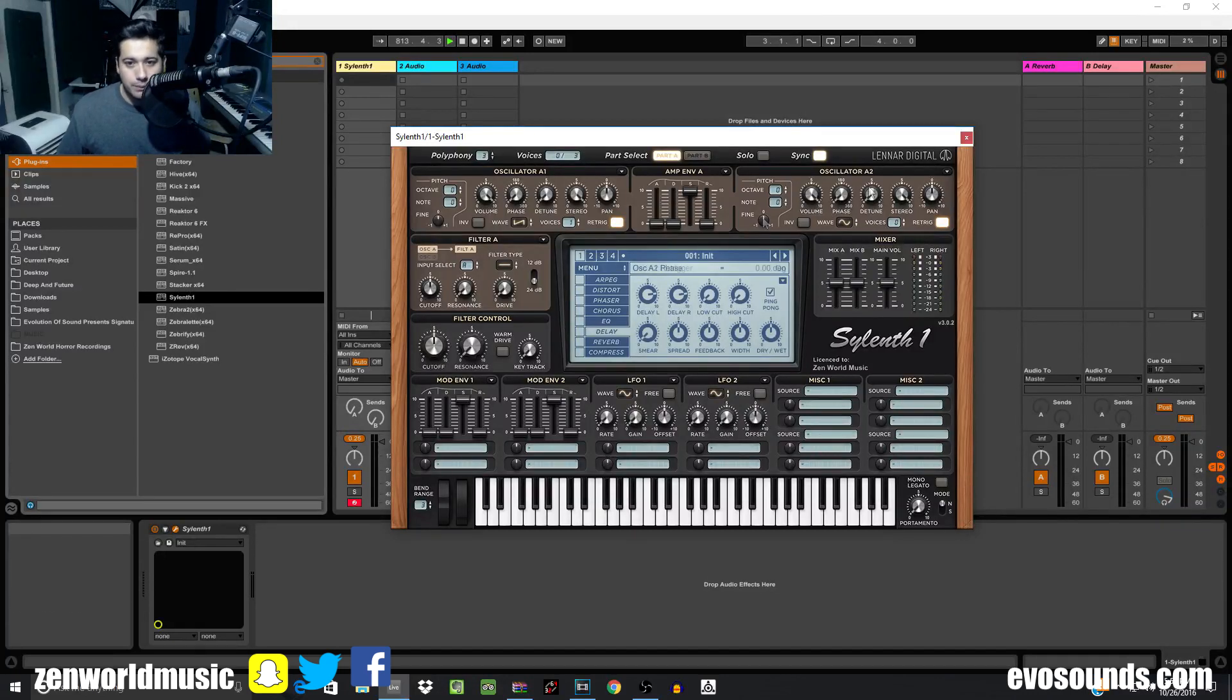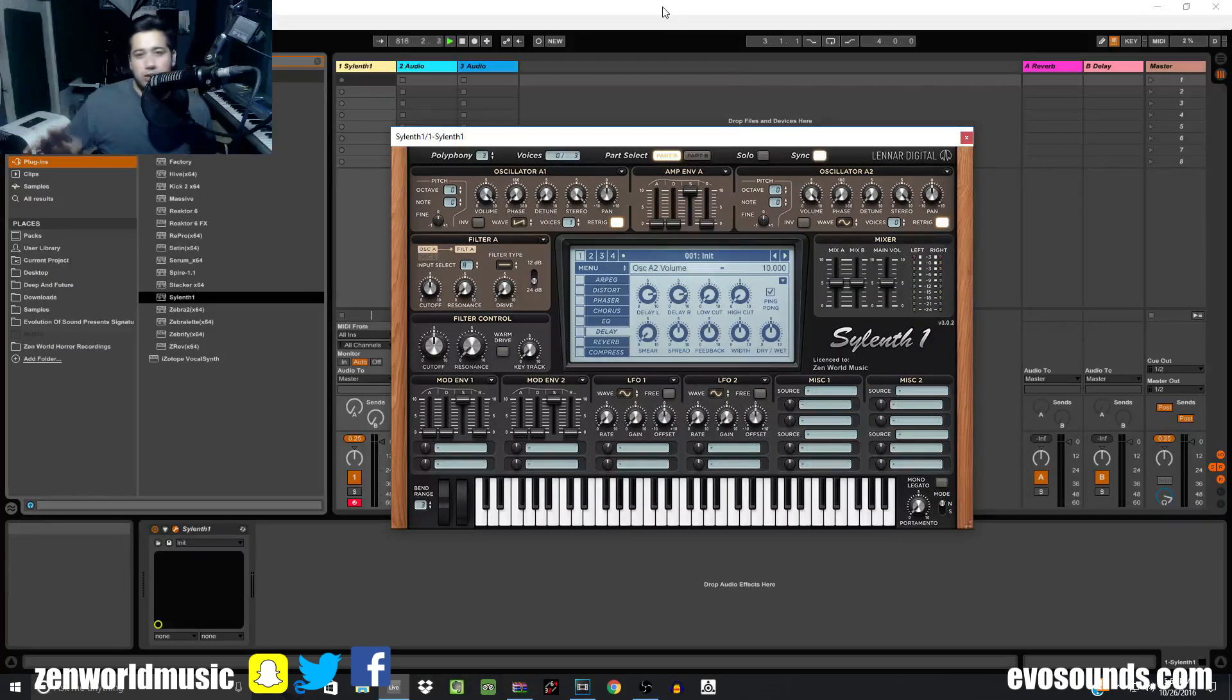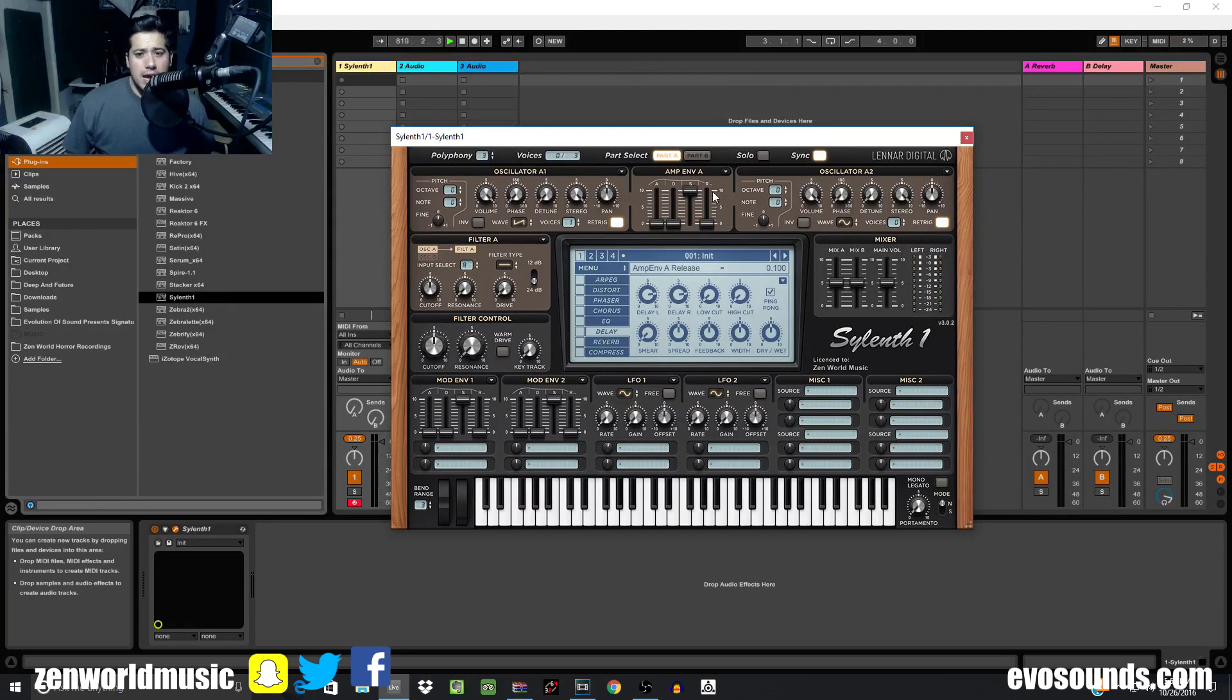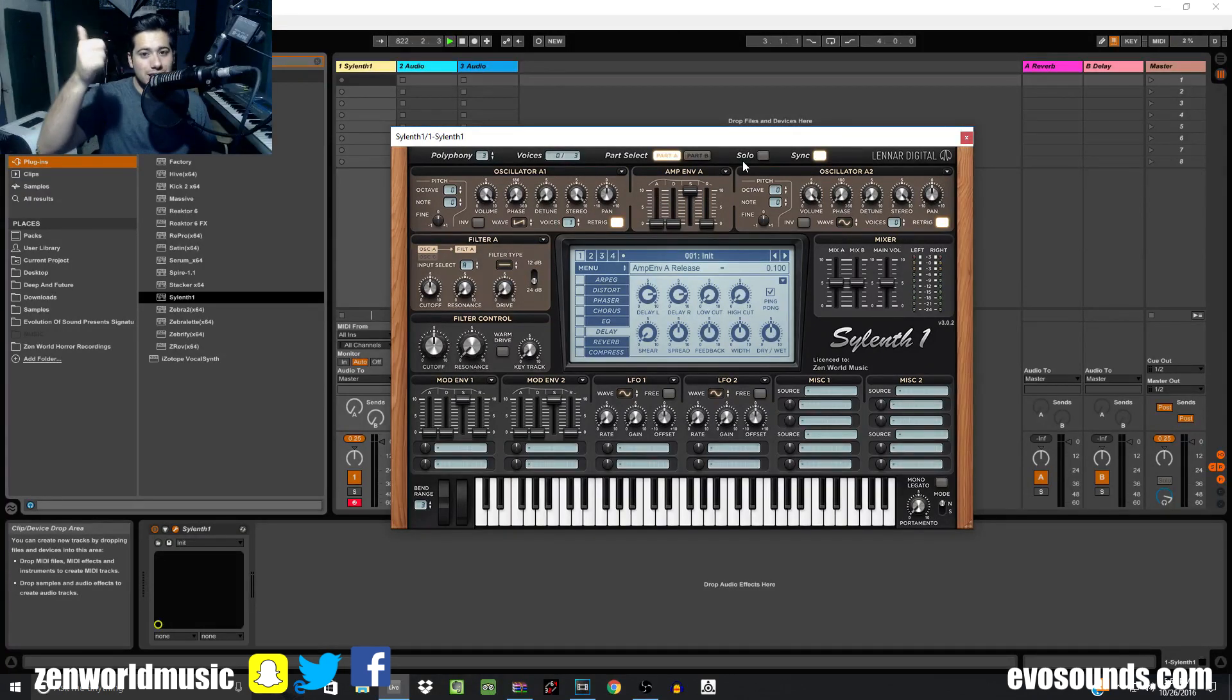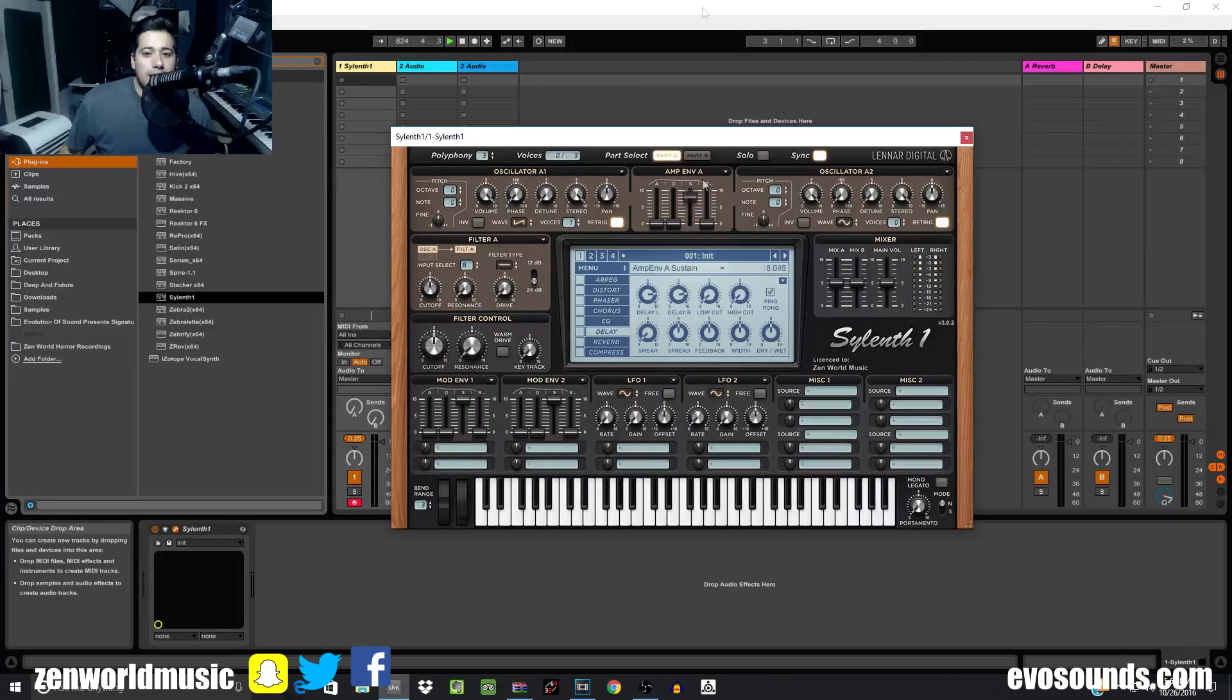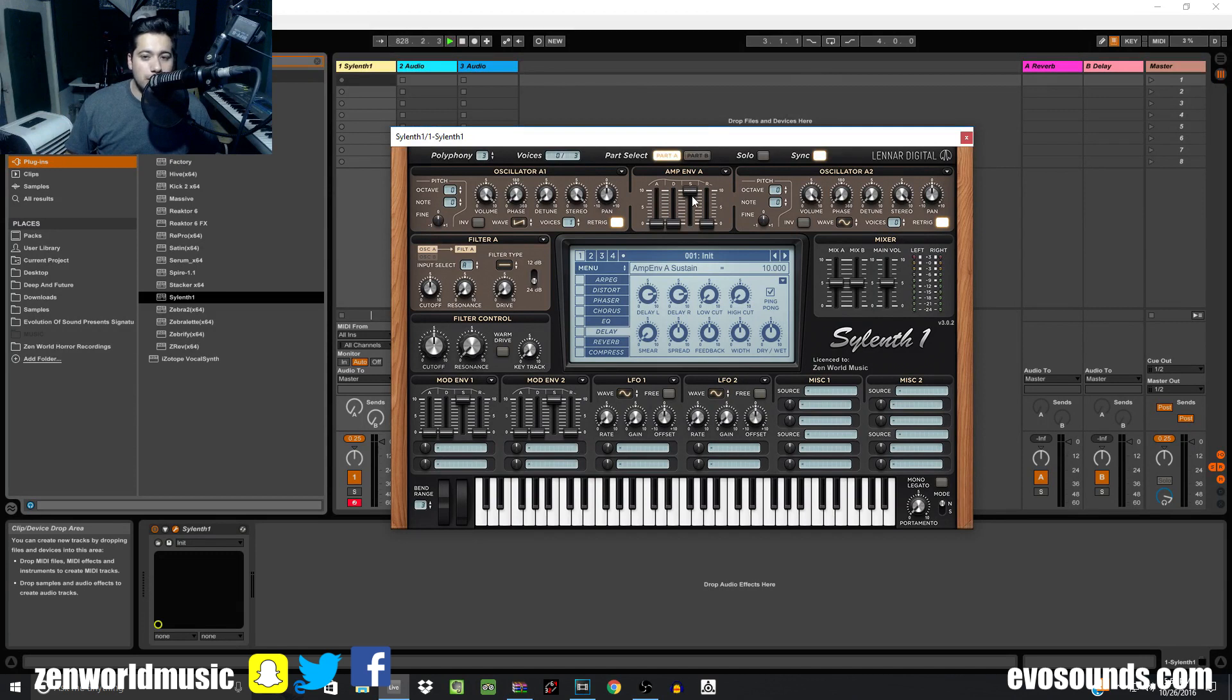Now envelope A is going to be routed to the amp, which means the master where everything is coming out of the volume. Attack, decay, sustain, and release are going to be the four phases. ADSR is not loopable, that's the first thing I want you guys to understand. If the sustain is put at 100 percent max value, there is no decay at all, so don't even worry about the decay value in that case.